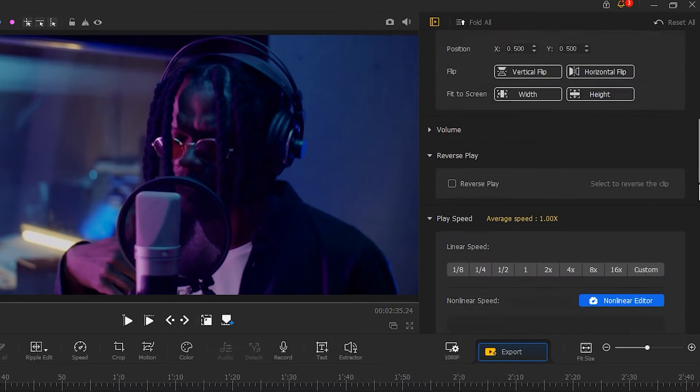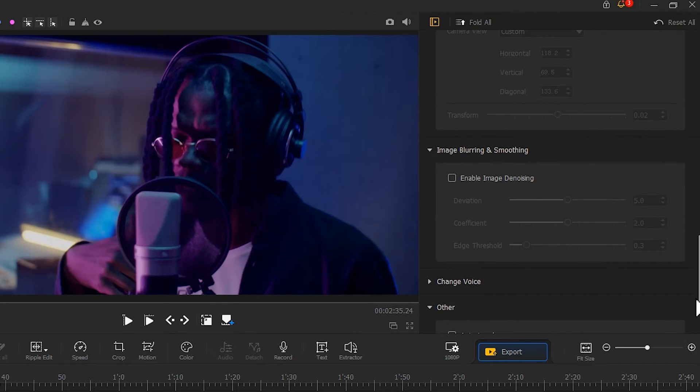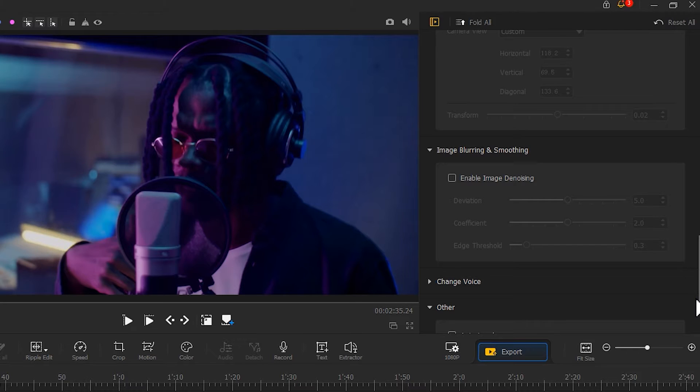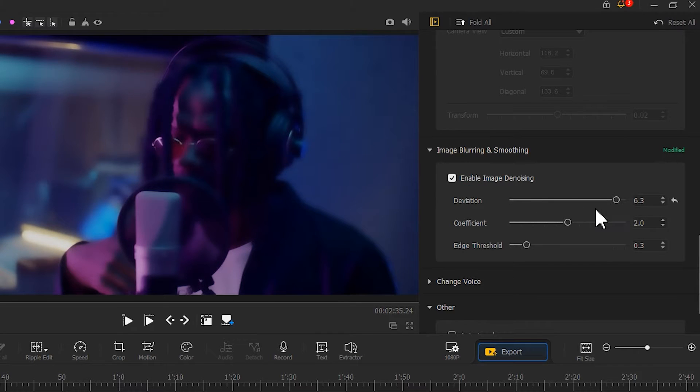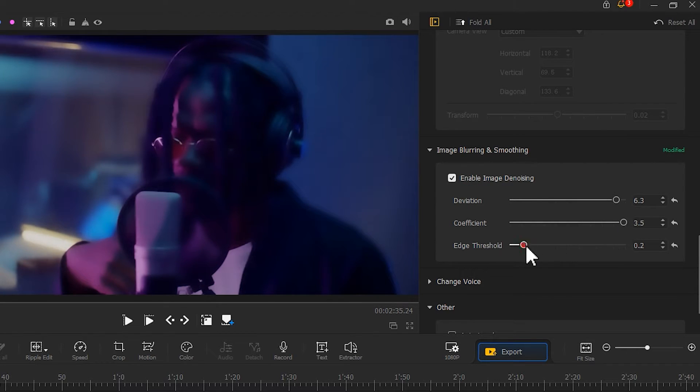Then, let's come to the Image Blurring and Smoothing menu. Select the option box of Enable Image Denoising. Then we put all three parameters to their maximum values. Add a blurring effect to the clip.